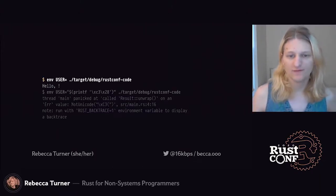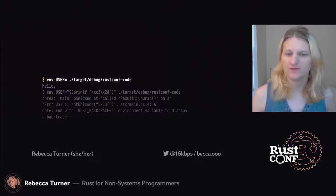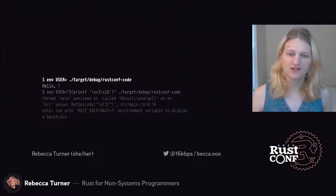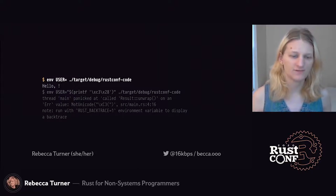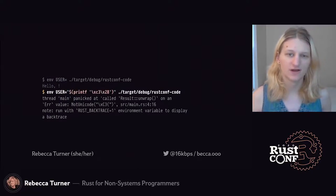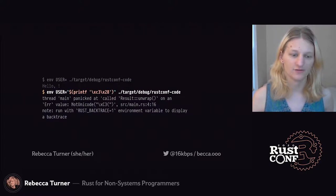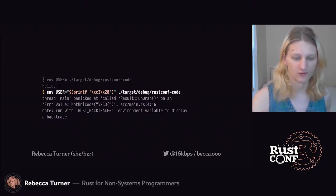Although, if the `user` environment variable is empty it might be a bit confusing, and if `user` contains invalid UTF-8, it'll crash the whole program.